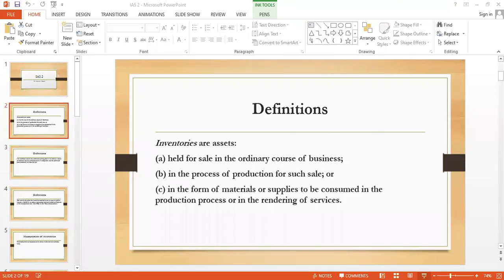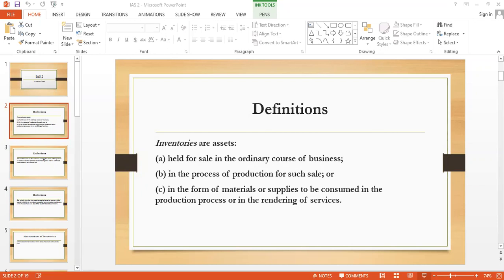In this lecture we will talk about IAS 2, that is the inventory standard. First, let's discuss the definition. There might be different kinds of inventory. For example, if there is a trading business, there is only finished goods, and if it is a manufacturing concern, the inventory might comprise raw material, WIP, as well as finished goods.